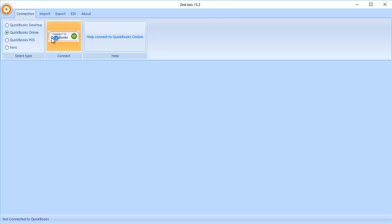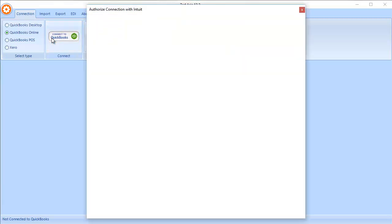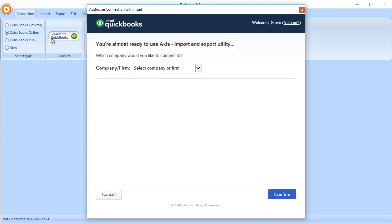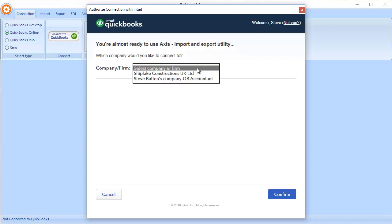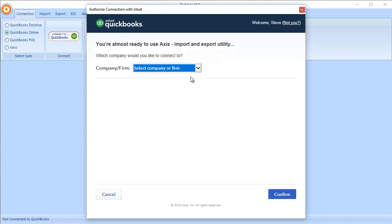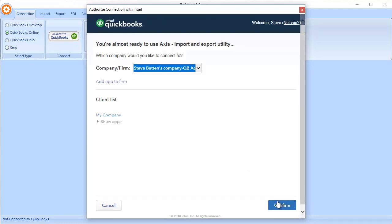The first step in the process is to connect Z-Access to your QuickBooks Online file. You'll be prompted to log in and select the company file that you wish to import to.